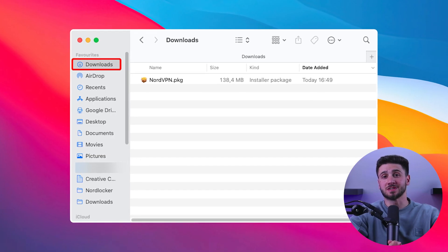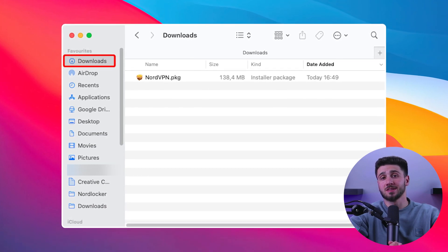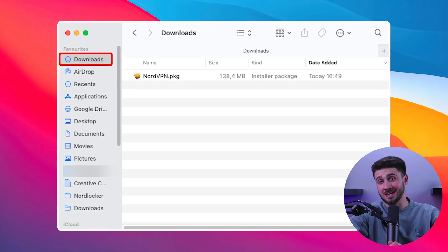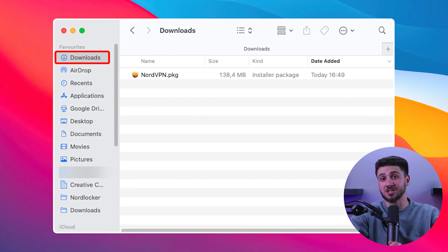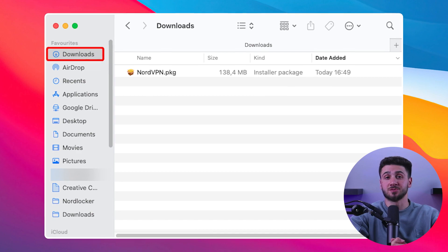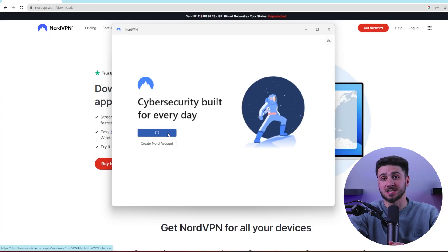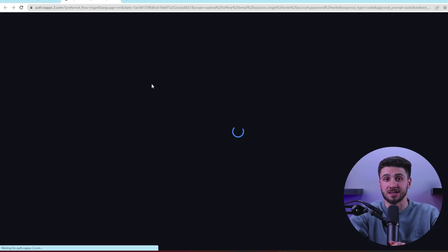Once the download is complete, go to your downloads folder and double-click the nordvpn.pkg file to start the installation process. You will also be prompted to enter your password during the installation process.